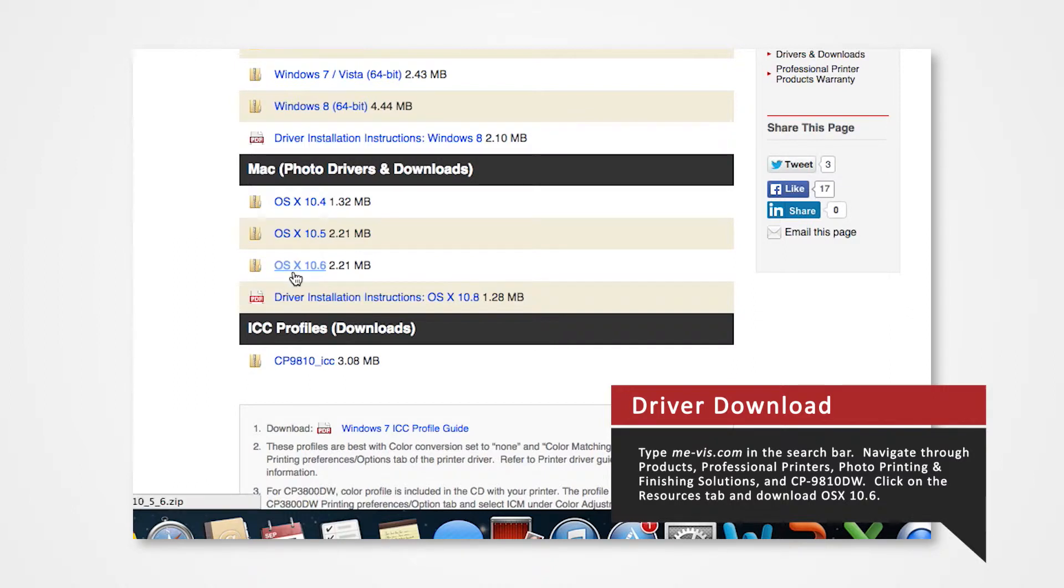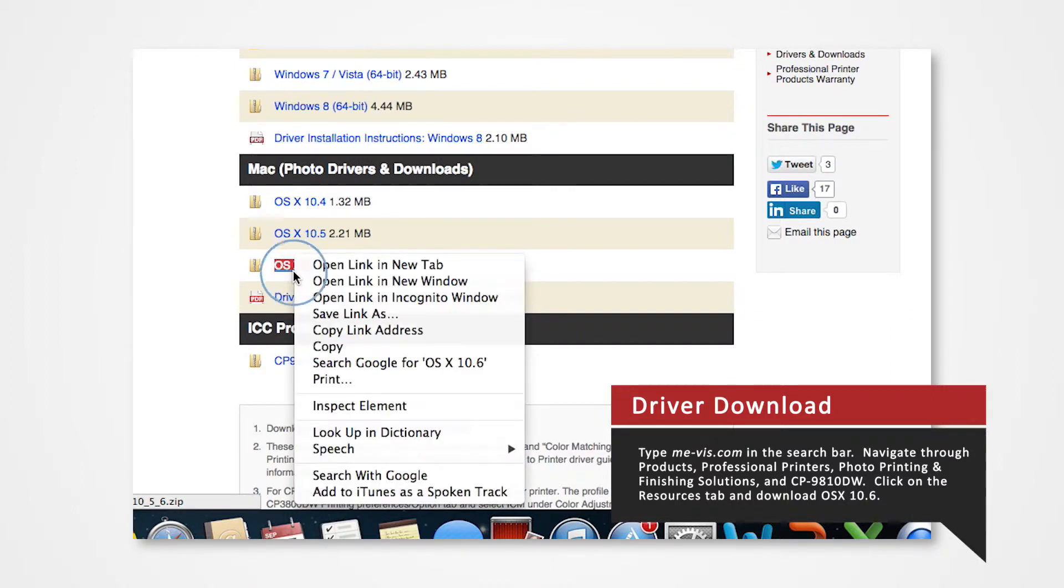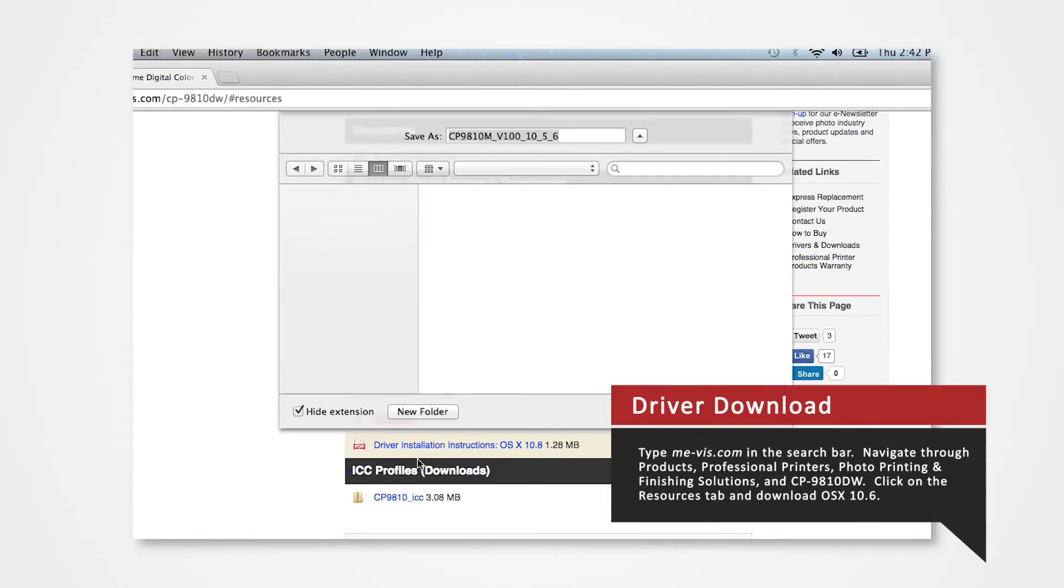Hold Control and click on OSX 10.6. Select Download File As and save the folder onto the desktop.